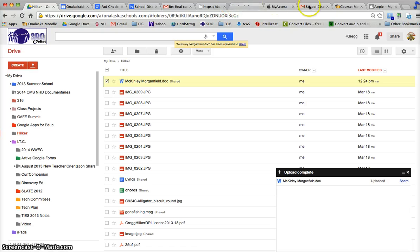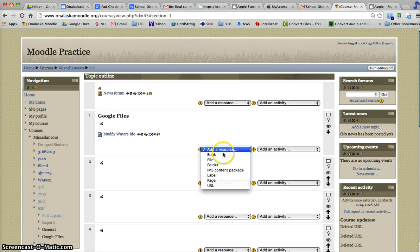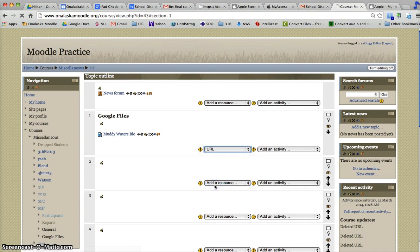I'm going to go back to my Moodle course now and add a resource. Instead of a file, I'm going to add the URL that I just copied.